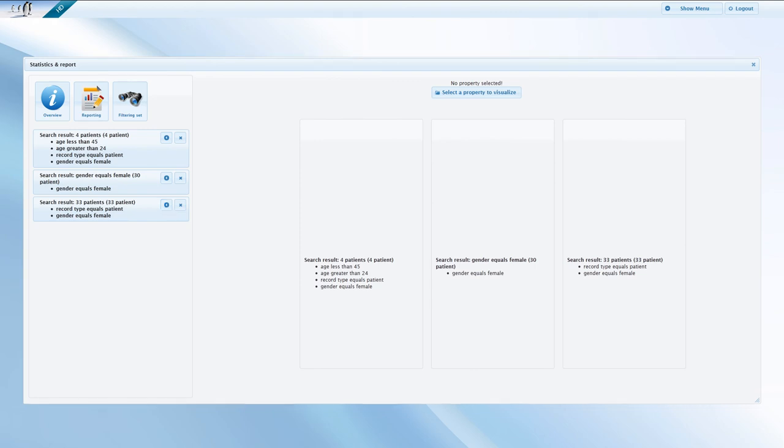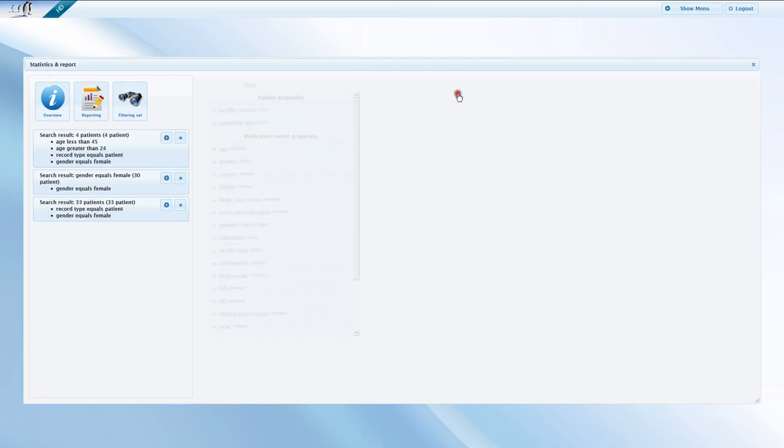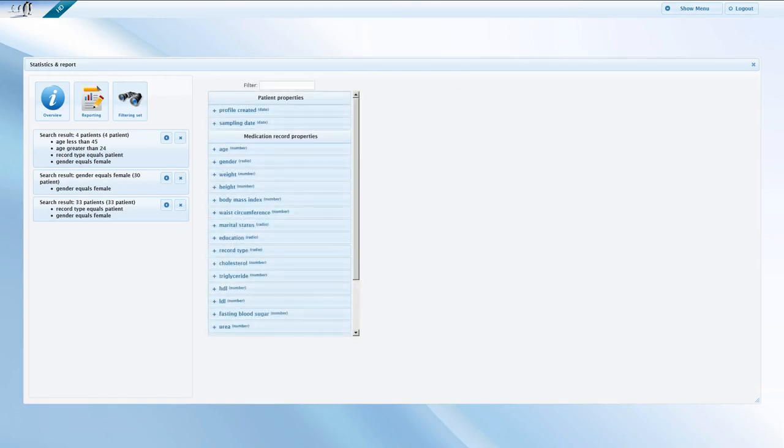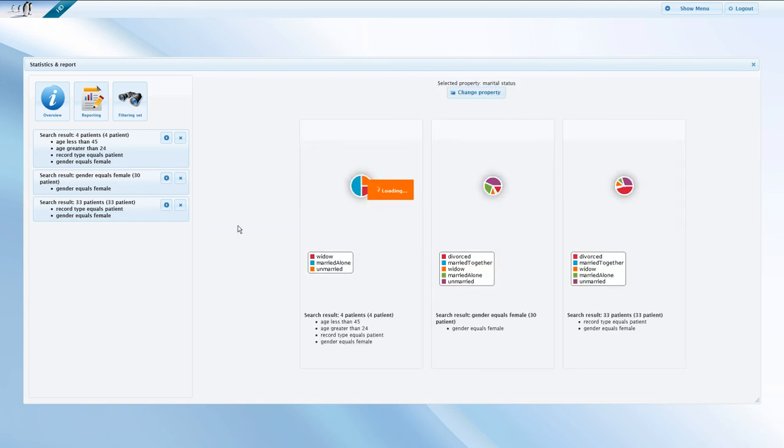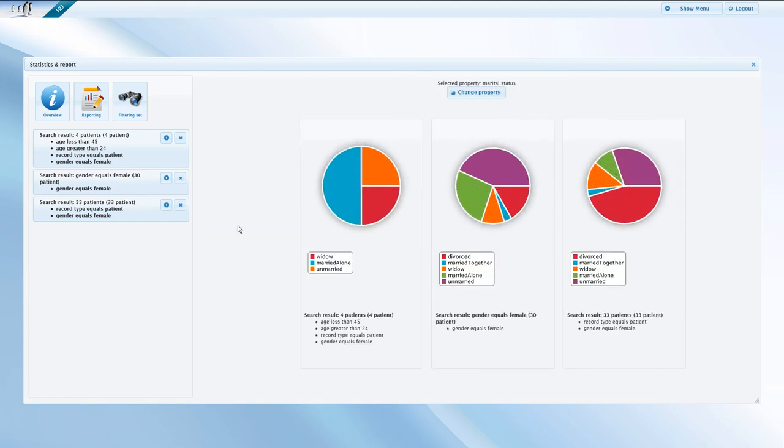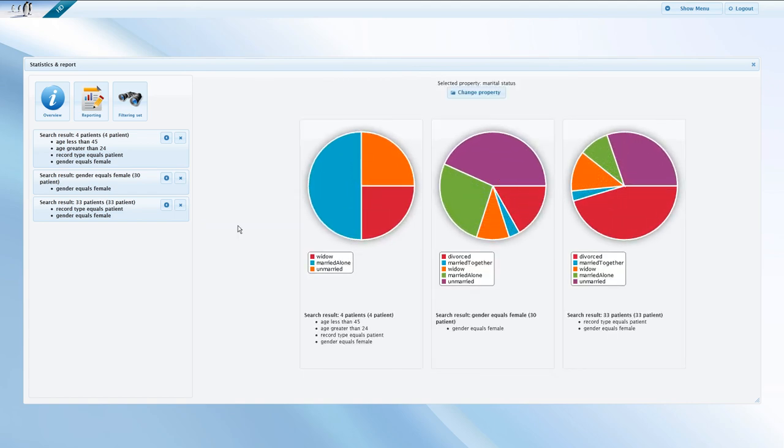To select a property for visualization, click the button on the top of the screen. In the demo, we examine marital status as a property in relation to the previously selected criteria. The chart shows the distribution of the previously defined segment along marital status. While pie charts are convenient to display results consisting of discrete numbers, there are also several continual values stored in the biobank.